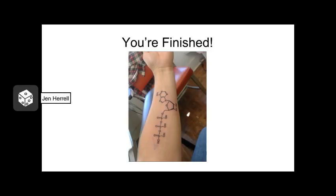You did it — you finished big old Chapter 9. You should now feel confident enough in your knowledge of ATP that you can finally go out and get that ATP tattoo you've been wanting. We'll see you in class.